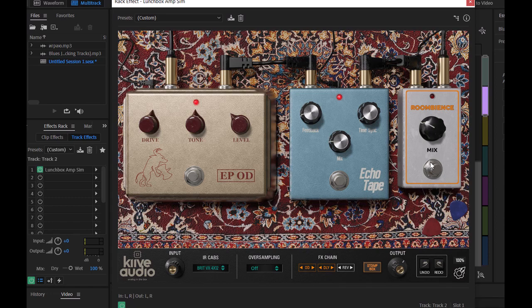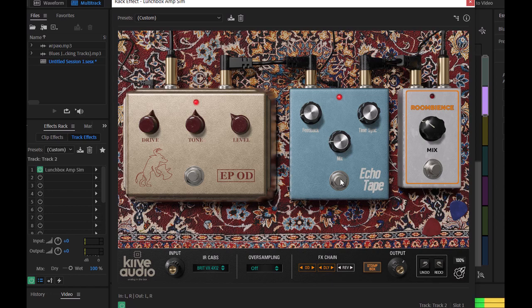Понятно, что делает эта педаль — она как раз создаёт эффект комнаты. Вот сейчас будем с ней играть. На большом стадионе.